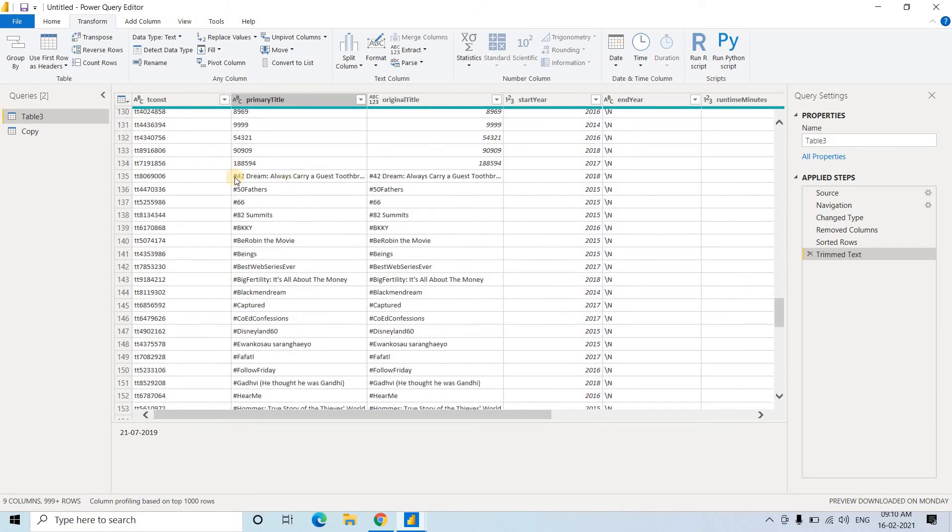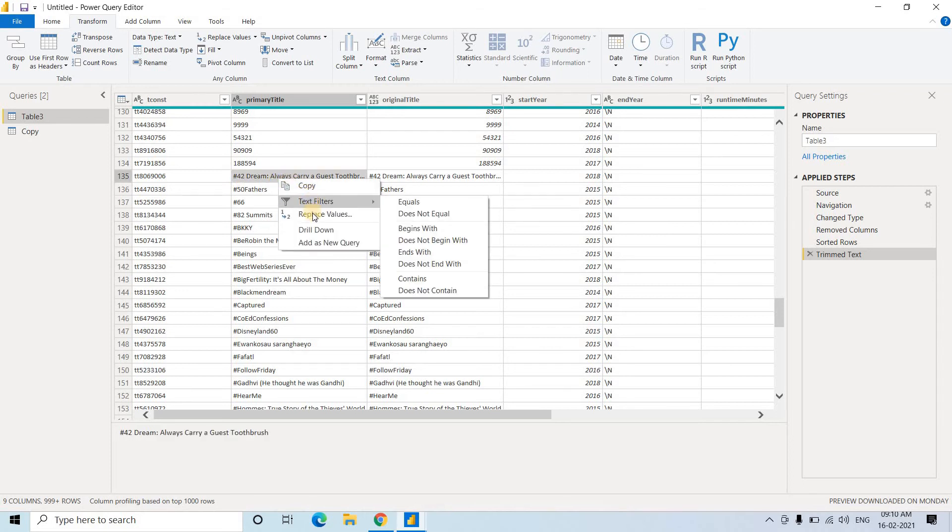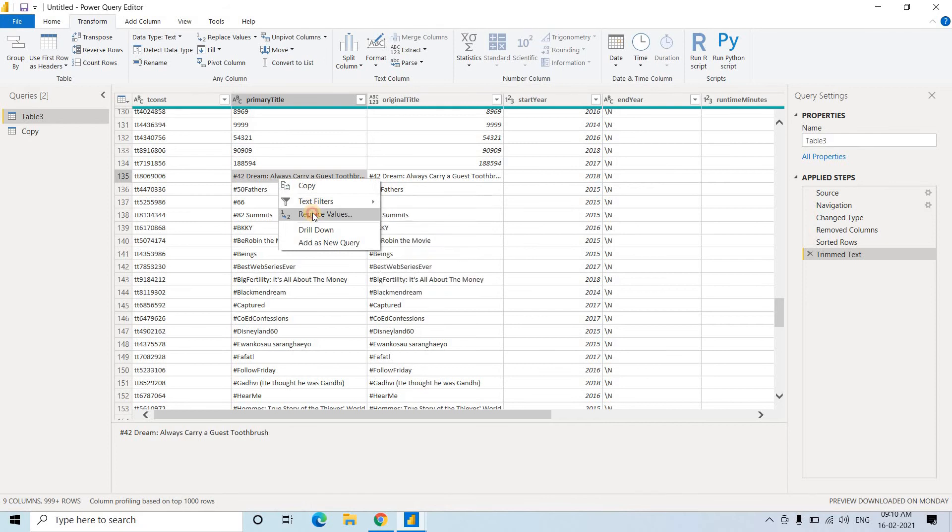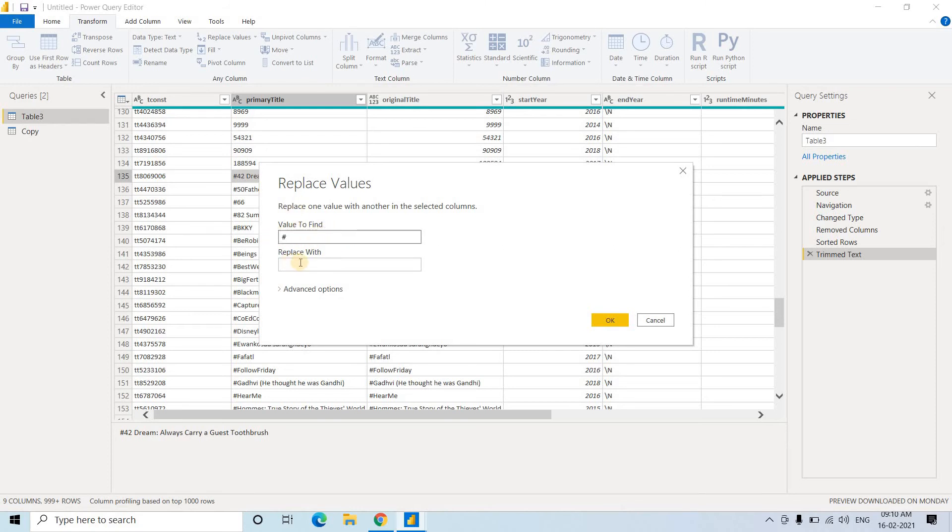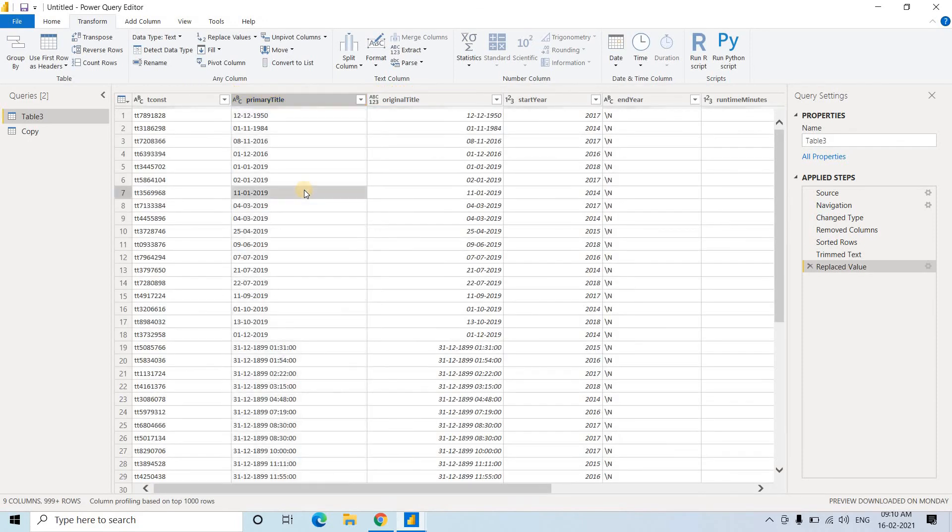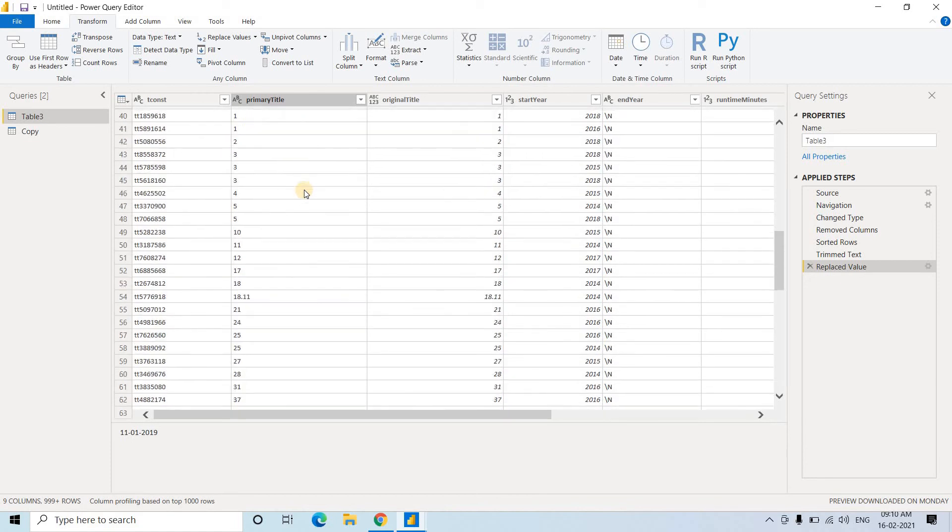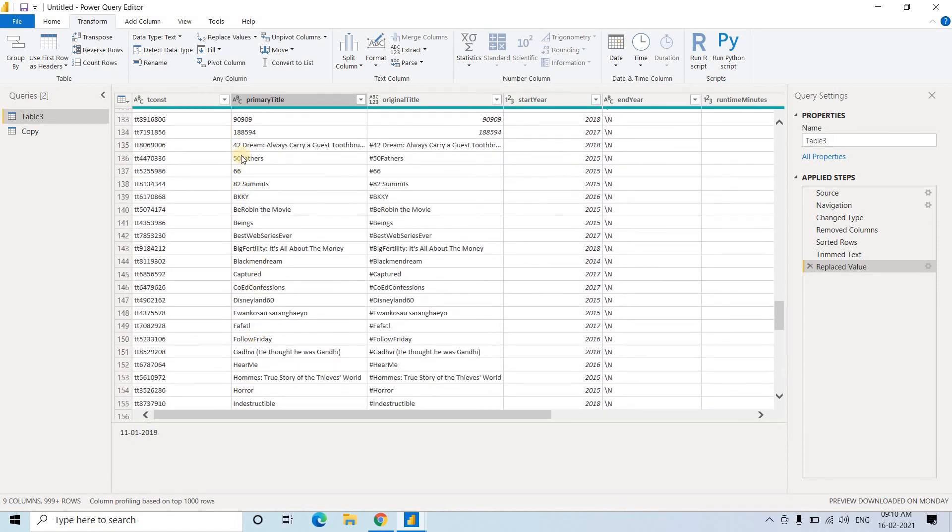Now see, here hash I want to remove. So I just will click on this and here if you right click, you will be getting replace values. Just click on this. So all the hash I want to remove. So I will just remove this extra part and let it keep values to find, replace with nothing. That is simply remove. Now click on OK and see the beauty. If you just go little bit below, see all the hashes are removed. So this is another very important data cleaning for this particular purpose.